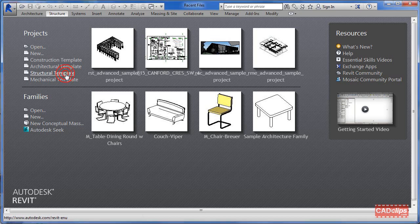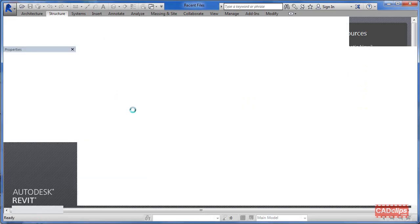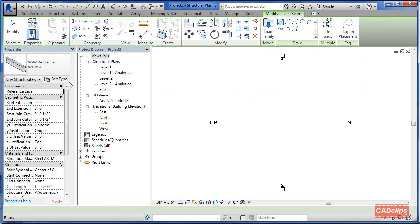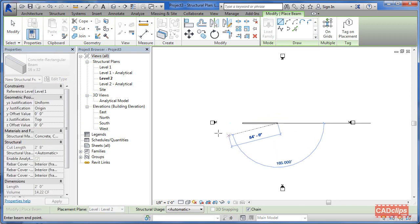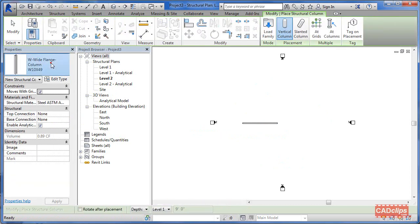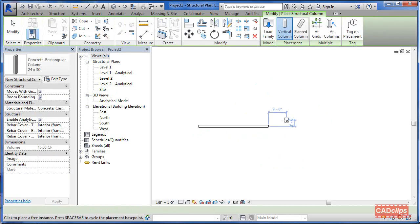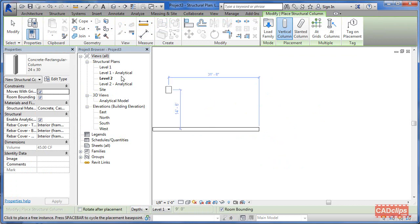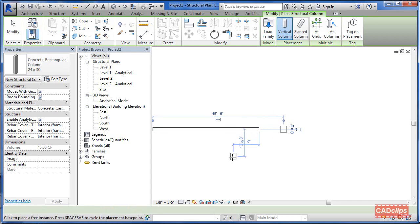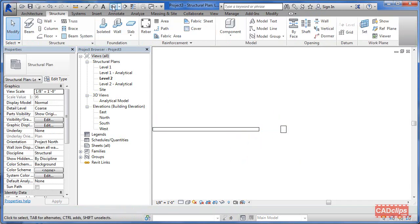I'm going to start off a new project using the structural template file that comes with Revit. By default it puts us on level two, and I'm going to draw a column and a beam. Go to Structure, pick a big concrete beam and place it in, hit Escape, then draw a column and pick a big column. Note that the column is going vertical, going from the top down.